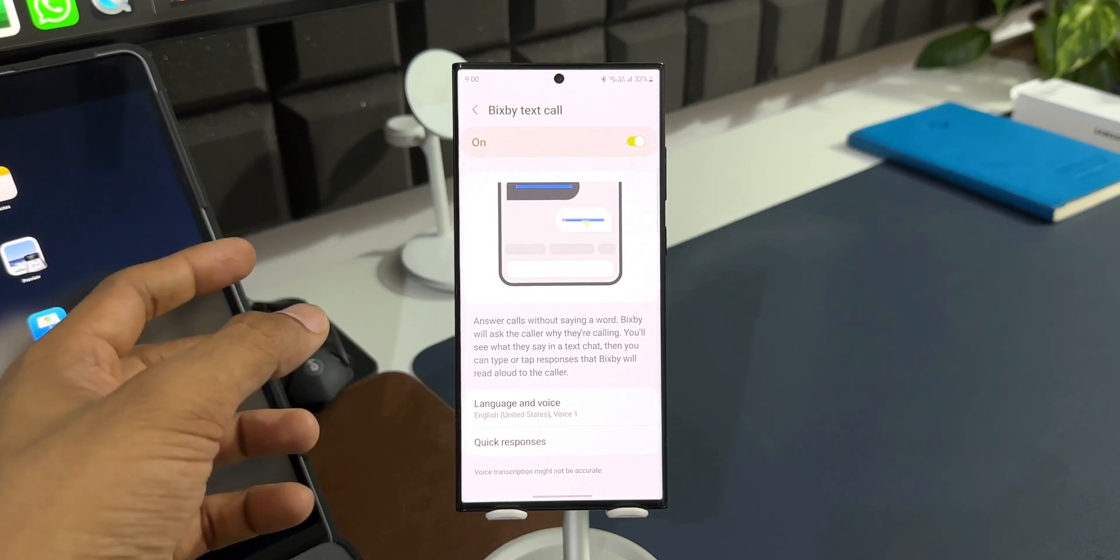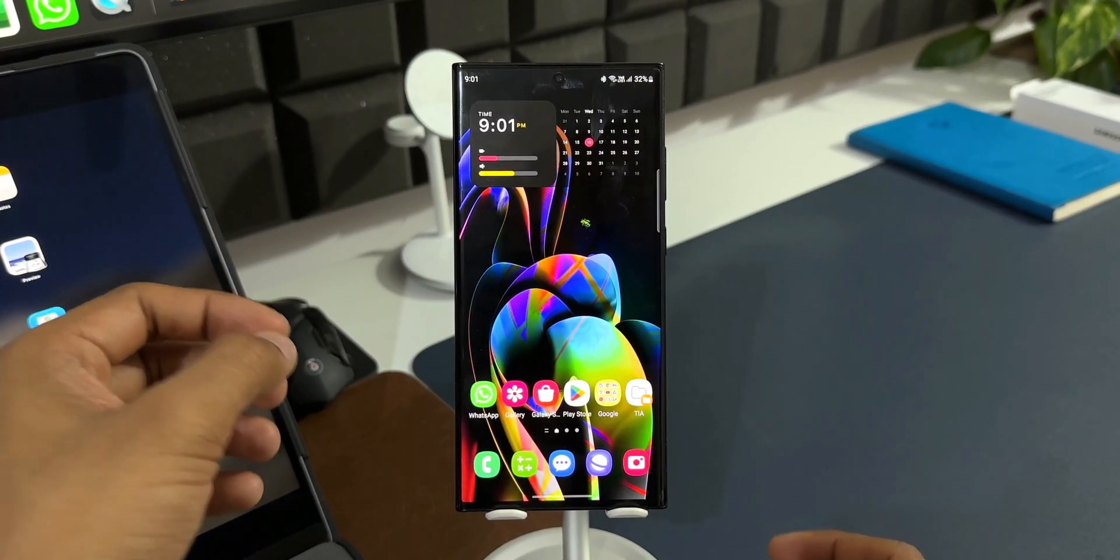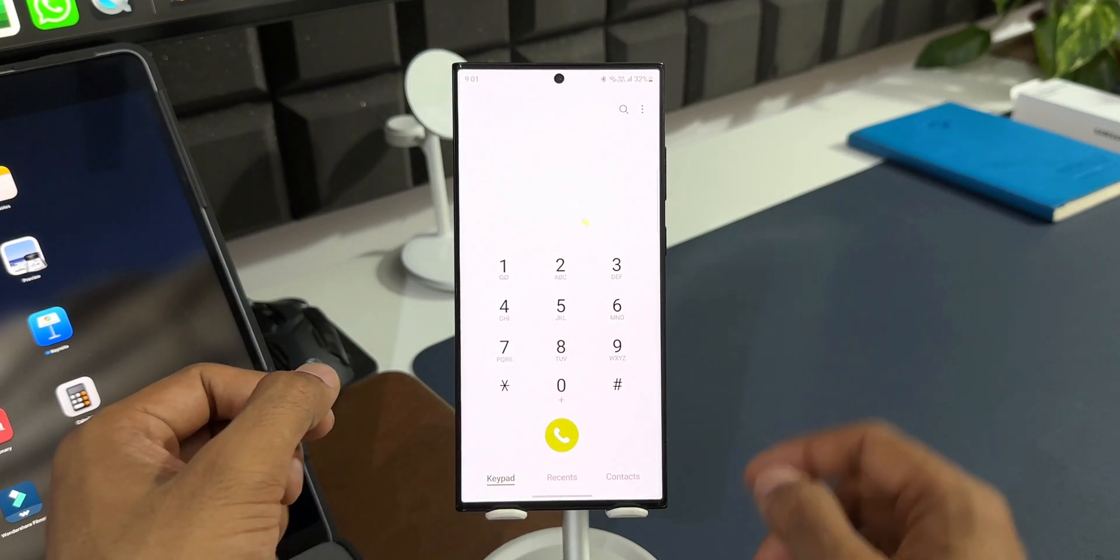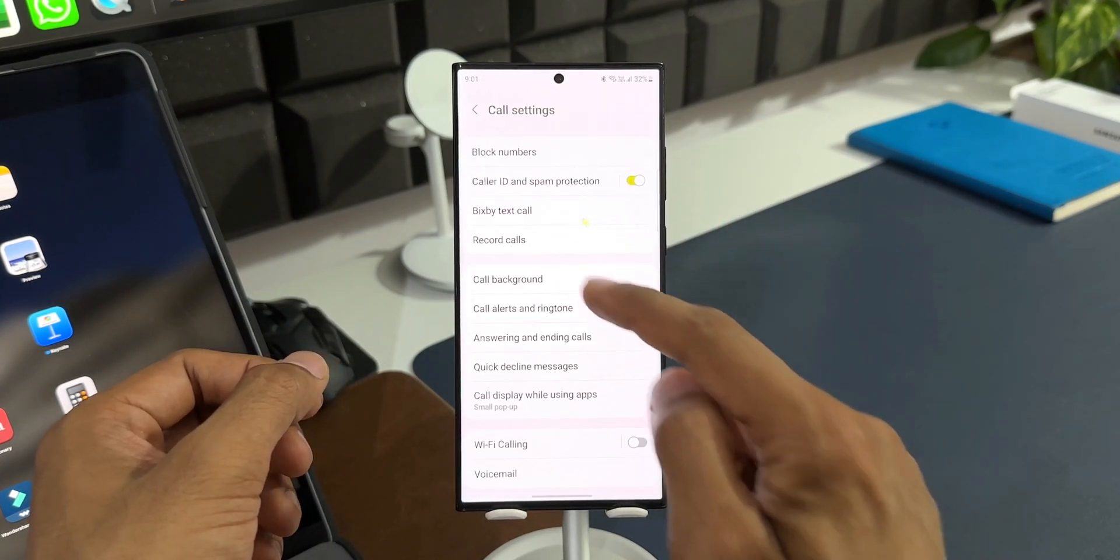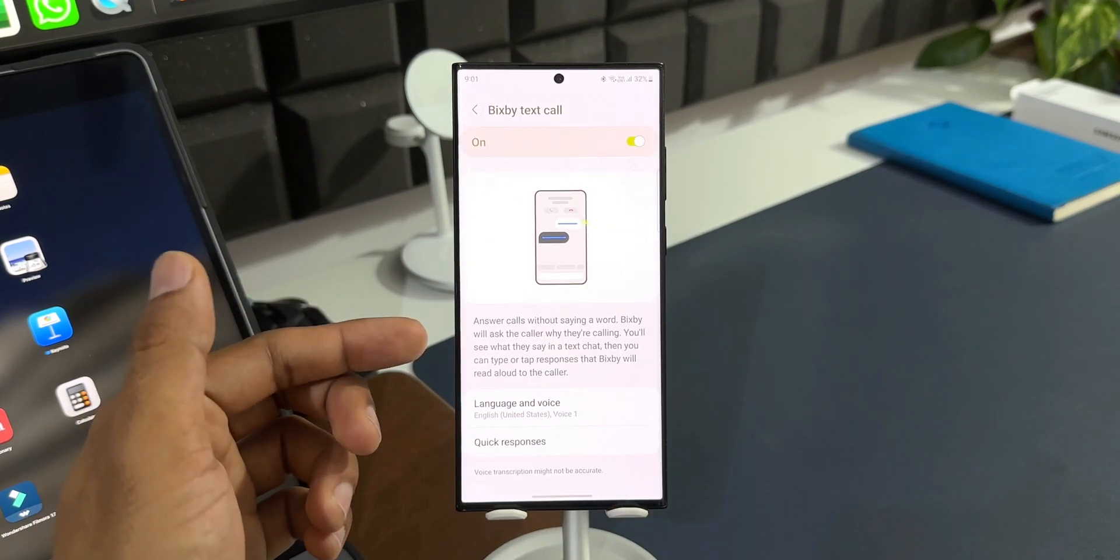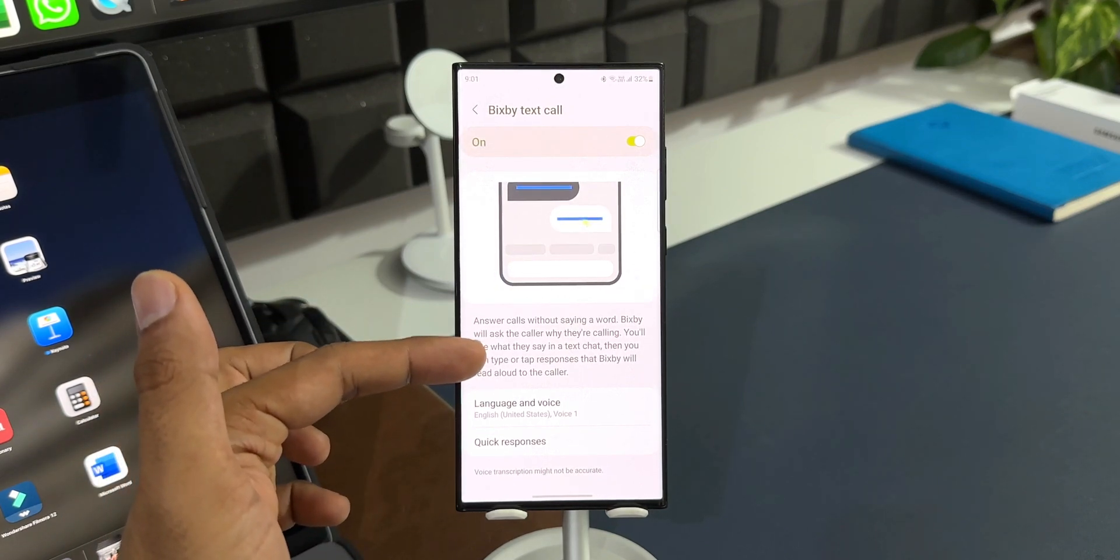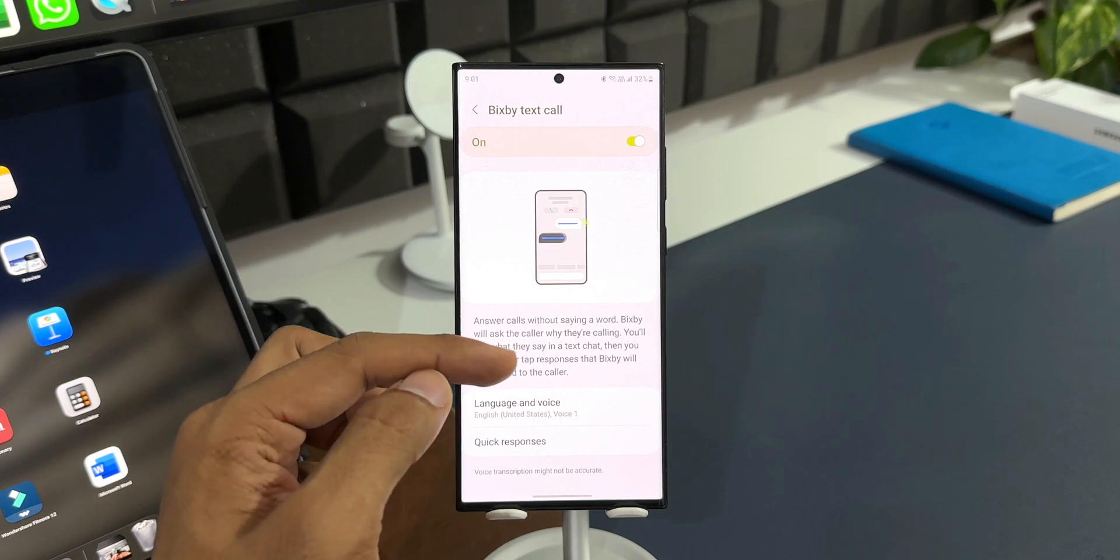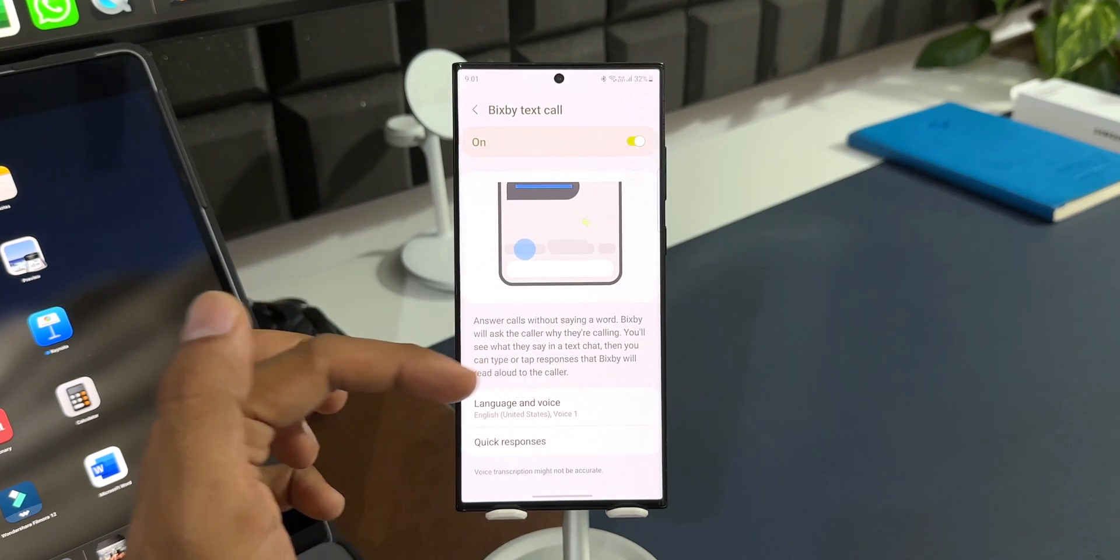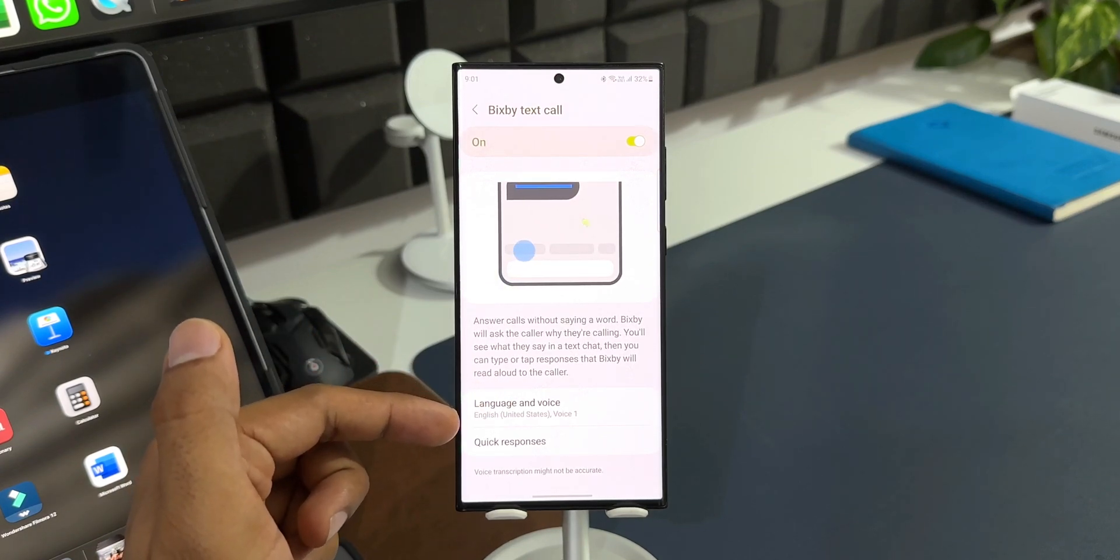In this video, let's take a look at all those new language support on this particular feature. Let me first show you how you can enable this feature. Let's tap on the phone application here. I'll tap on this three-dot button on the top to go to settings. Now here we have got this feature called Bixby Text Call. I'll just tap on this. As you can see, it says answer calls without saying a word. Bixby will ask the caller why they're calling. You will see what they say in a text chat, then you can type or tap responses that Bixby will read aloud to the caller.